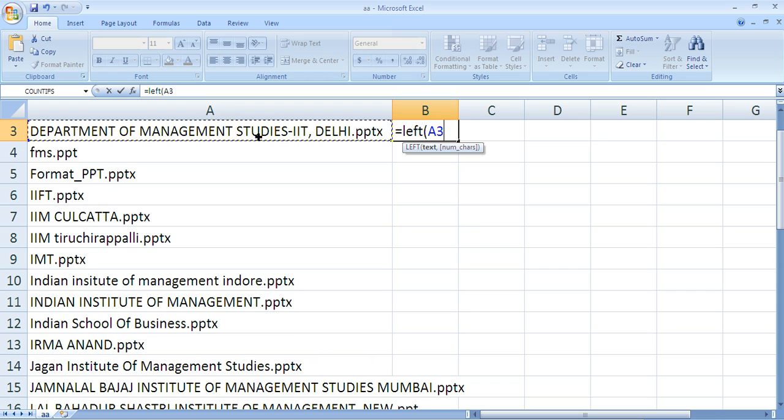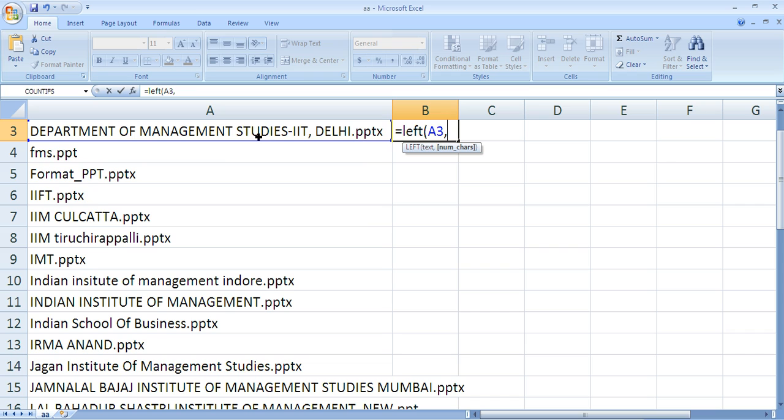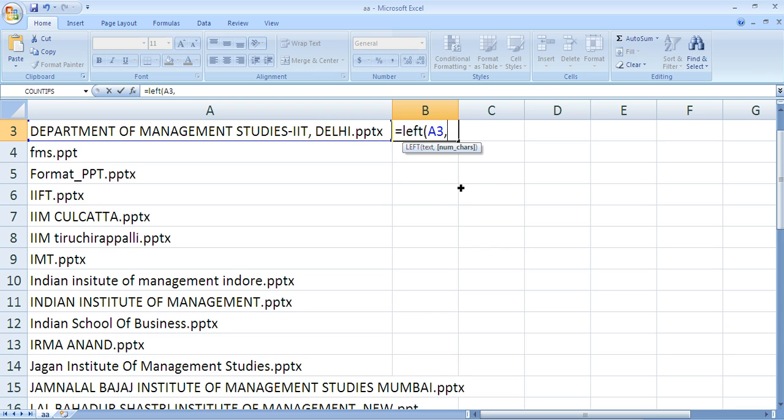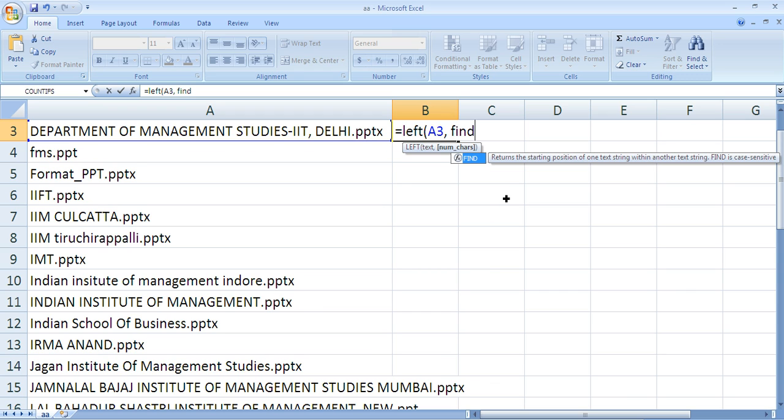It will ask how many numbers you need to extract. If you specify 10, it extracts 10 characters from left. My problem is I don't know where this dot is coming.